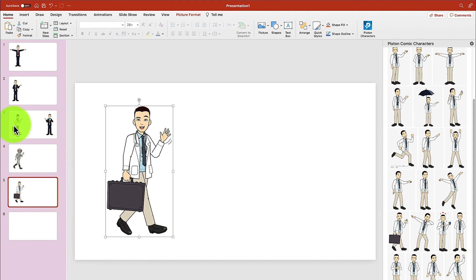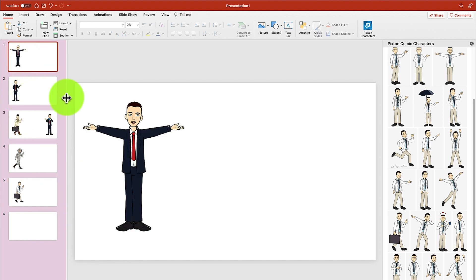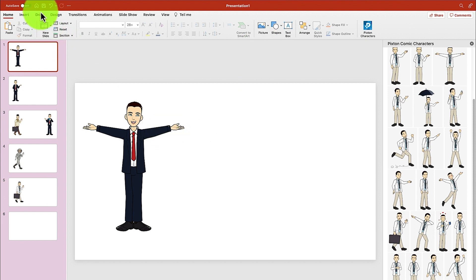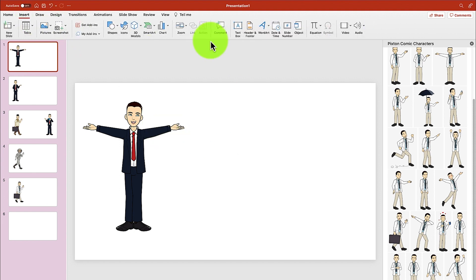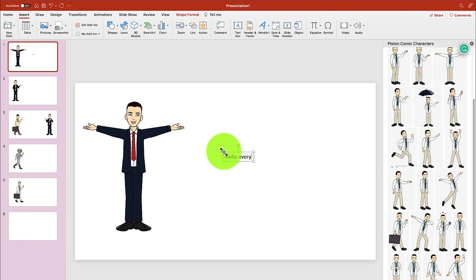So let's try to animate this and see what we're talking about. This one says hello, so we can just add some text. Come to Insert, add a text box over here and say 'Hello, everyone.'